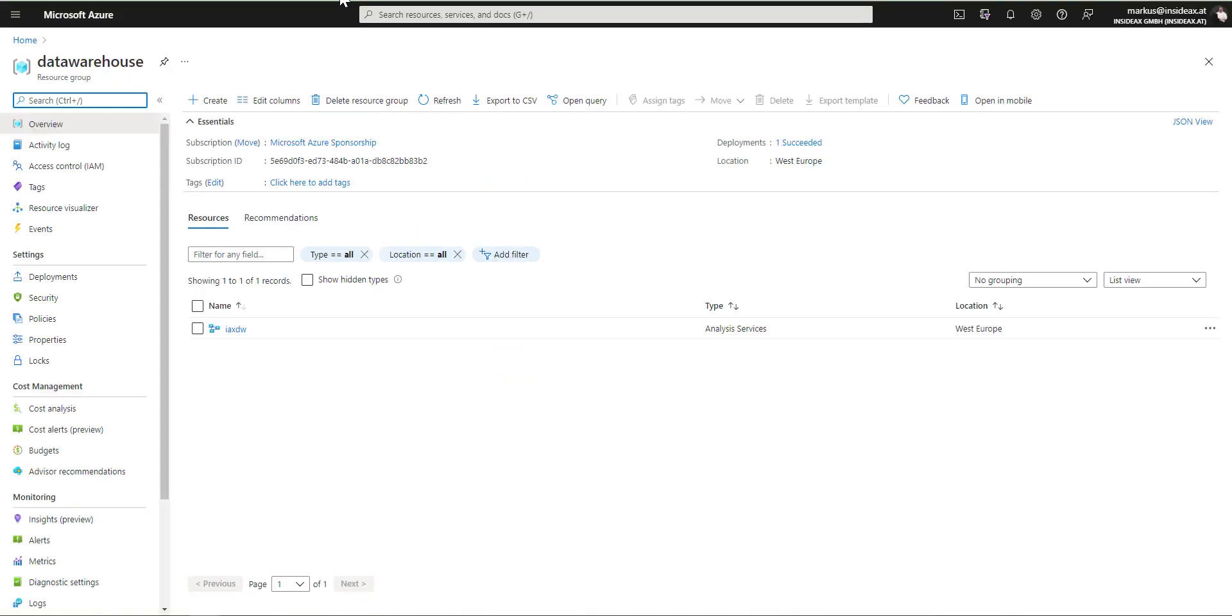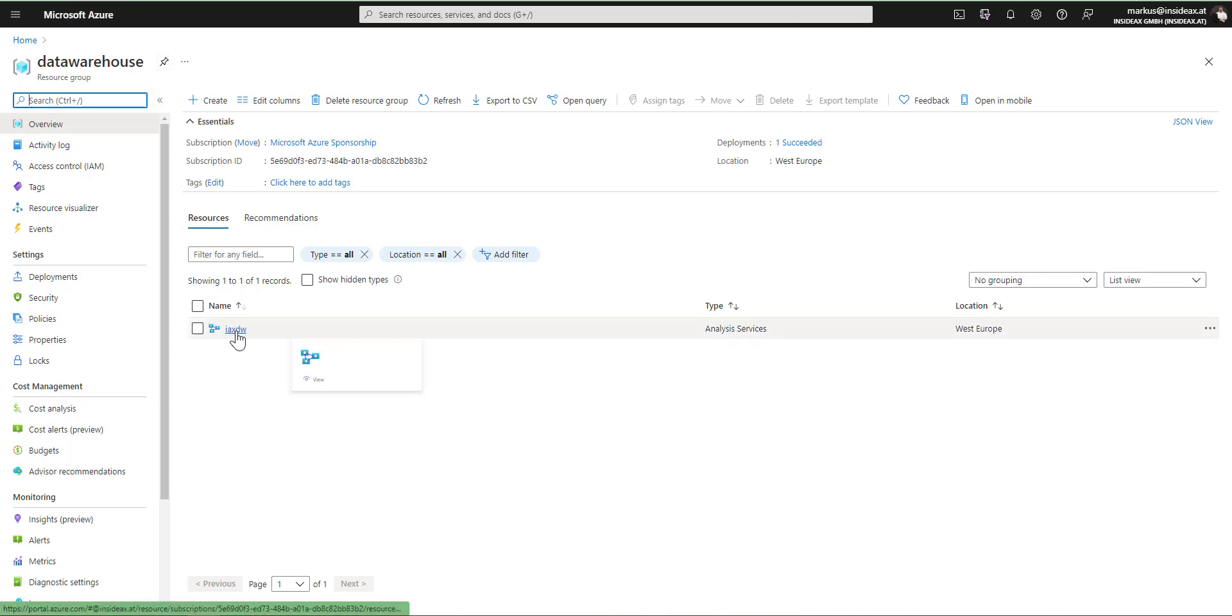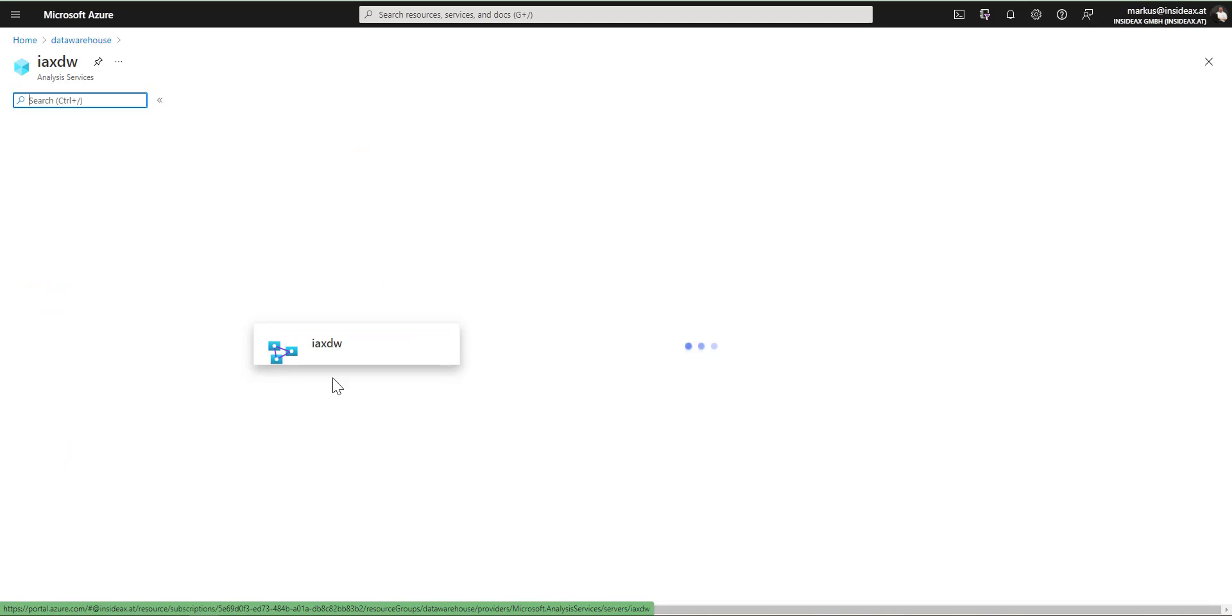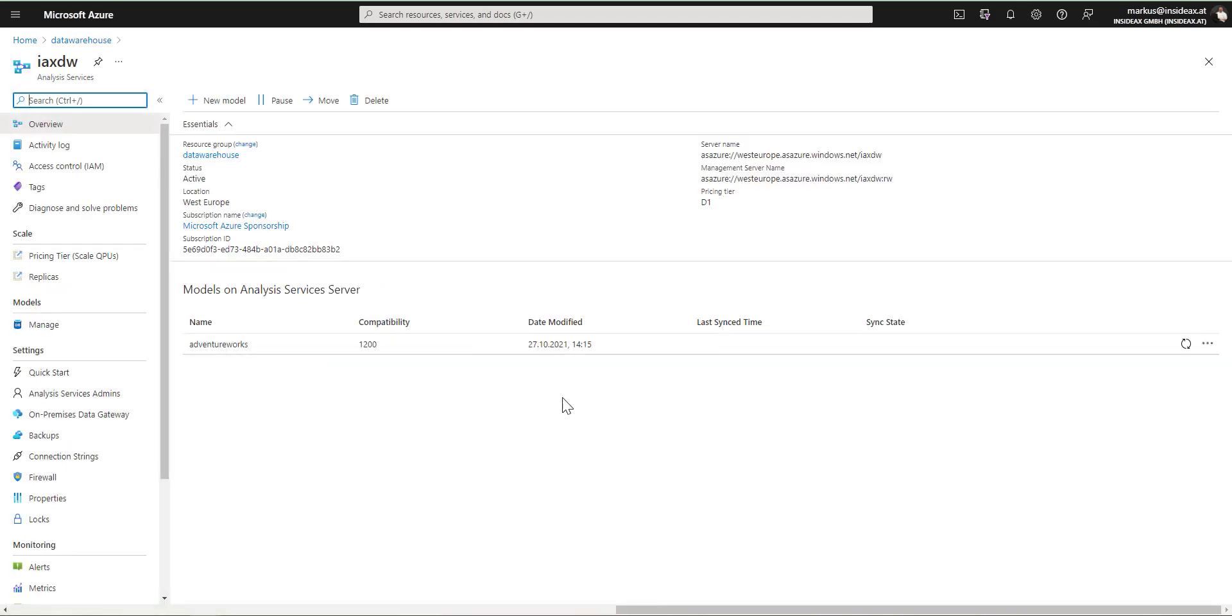I'm here at one tenant, this is our company tenant. It has a data warehouse resource group and has a data warehouse instance here hosting one model called AdventureWorks. And the goal is to migrate this data warehouse to a different tenant.